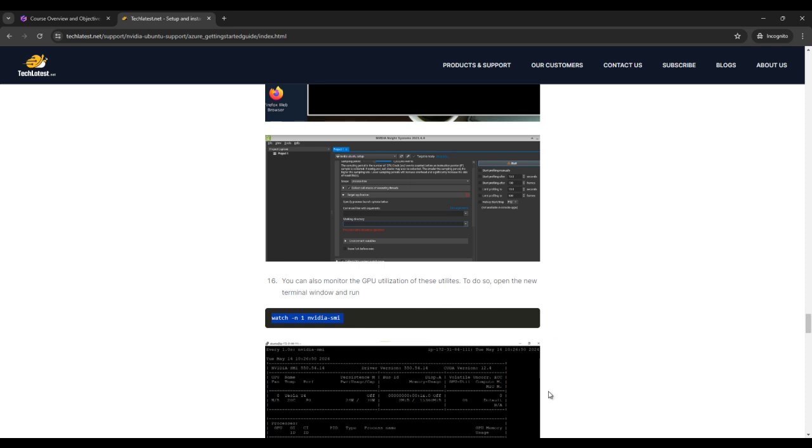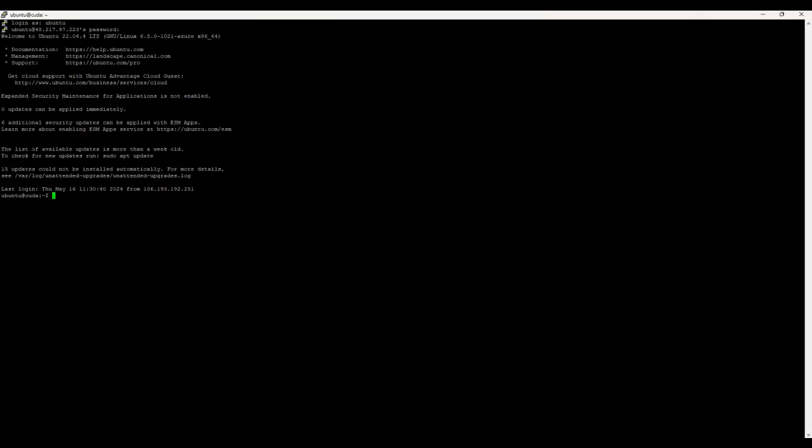Our putty is already running. So here you can see that our putty is already running. I am already logged in as Ubuntu and set up the password. You can do all these steps, you can watch all these steps in our previous lecture also.